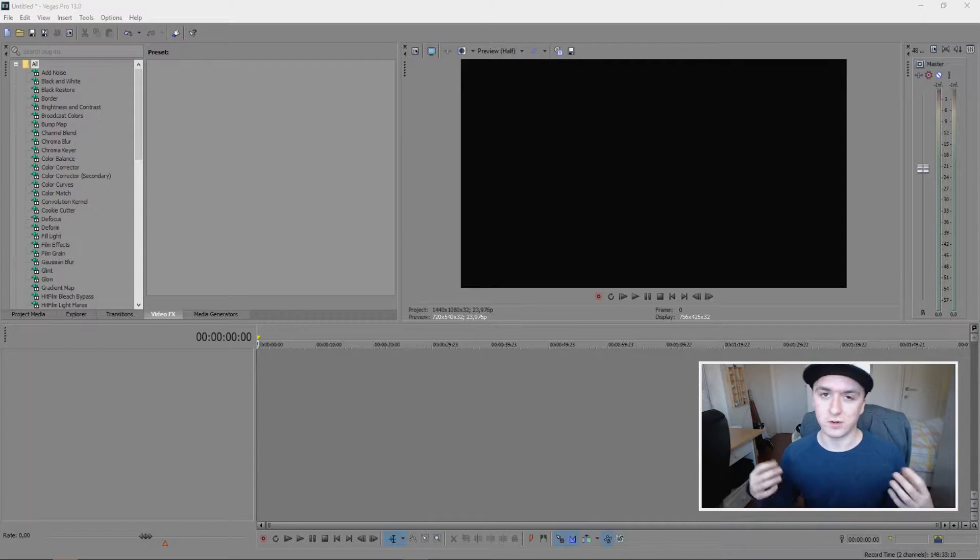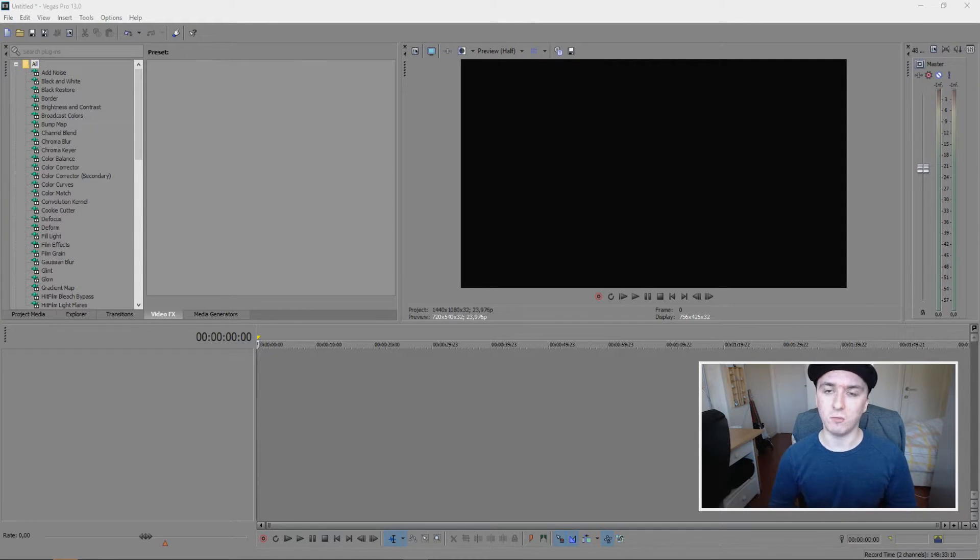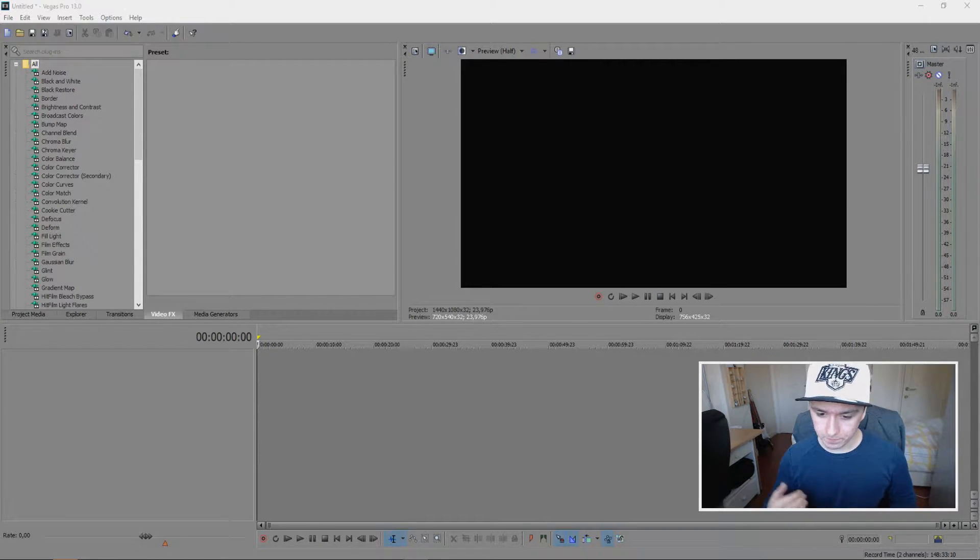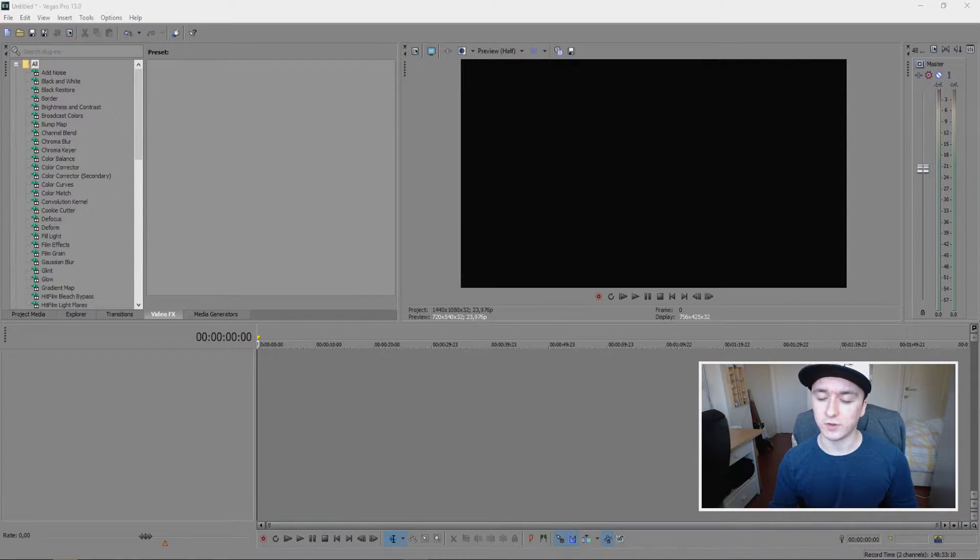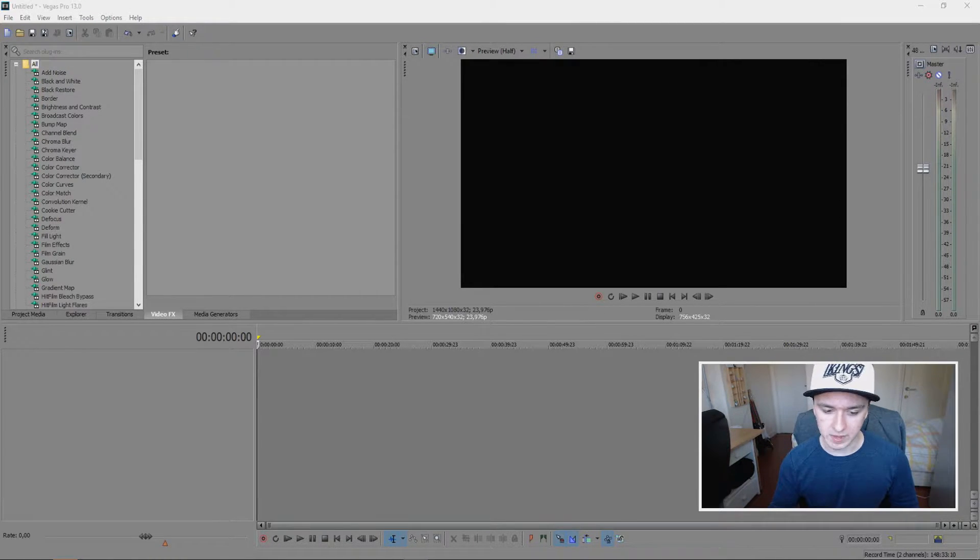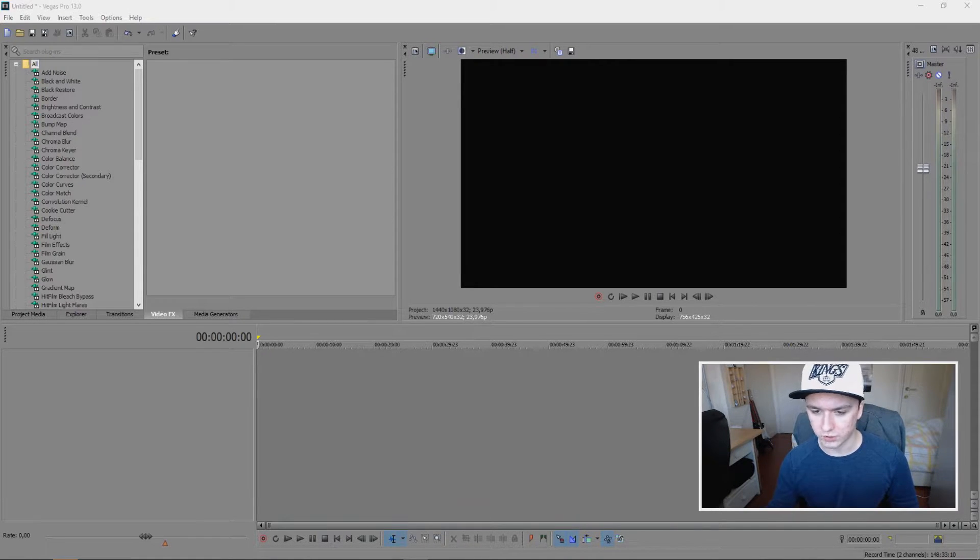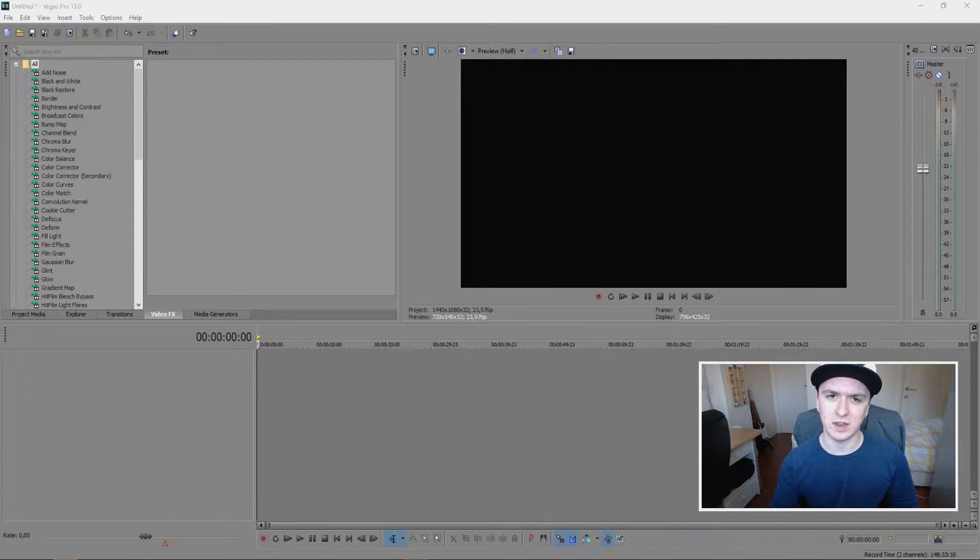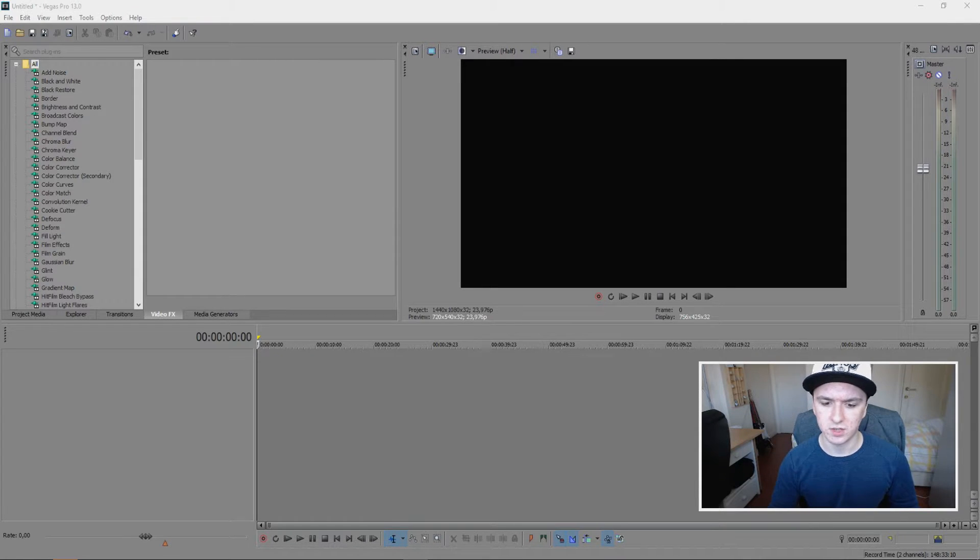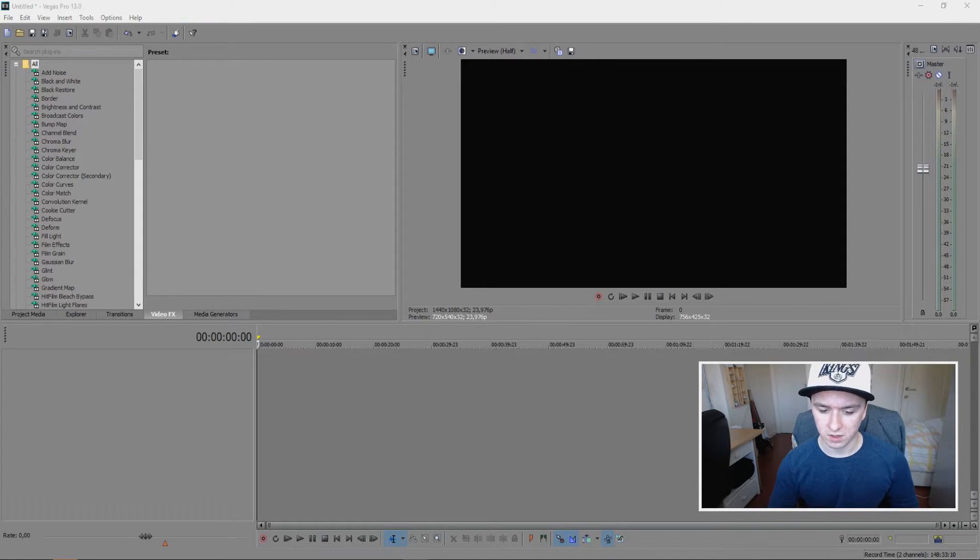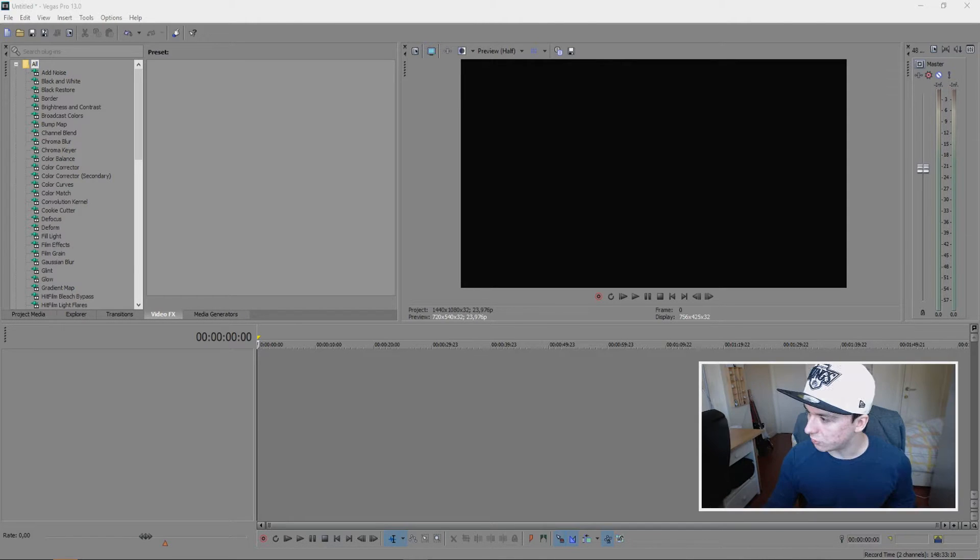Alright, so as you can see we have Sony Vegas open as always. The thing is, you need to make an end card yourself because I'm not going to make the end card in Sony Vegas—that takes way too long. Just make an end card in Photoshop with two boxes, 920 by 1080, and put them on the screen. When it's done, just drag that in.